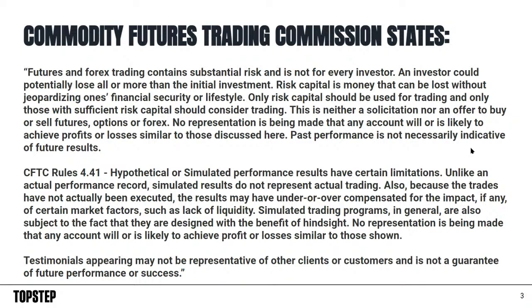Hypothetical or simulated performance results have certain limitations, and to me the biggest one is there's no accountability, no rules, and no consequence. Put a little skin in the game like in the trading combine - you're going to find out what it's like to really be a trader.